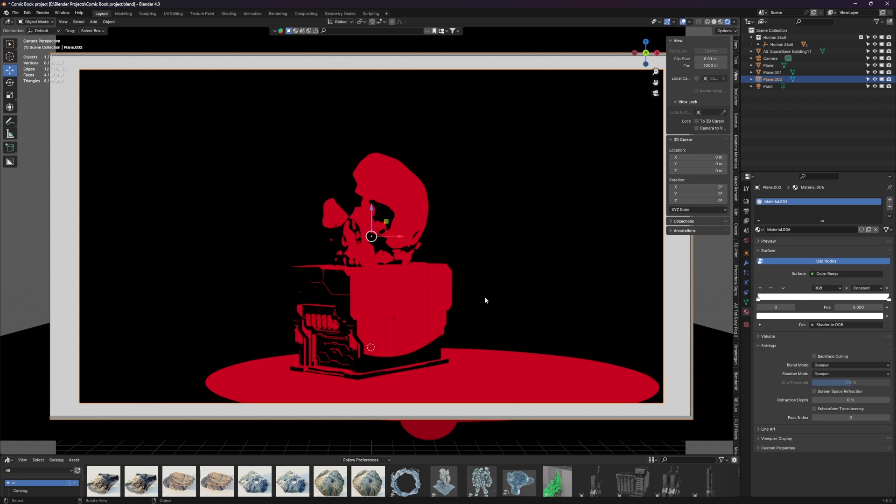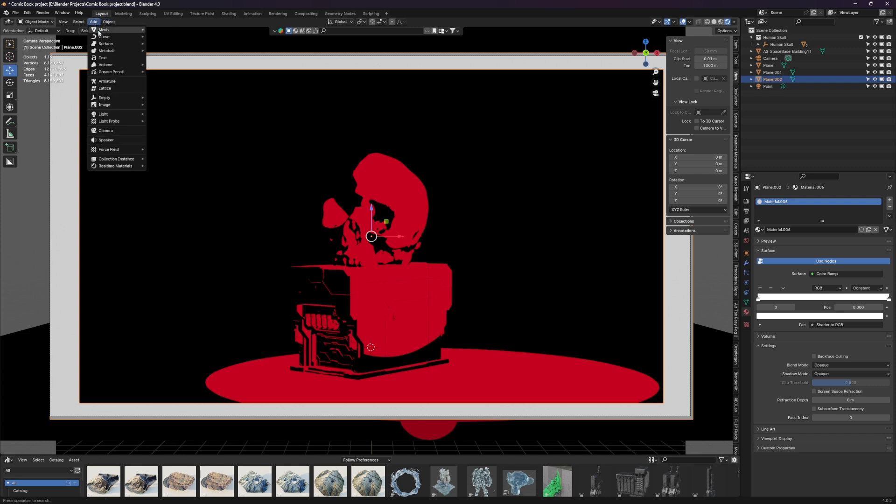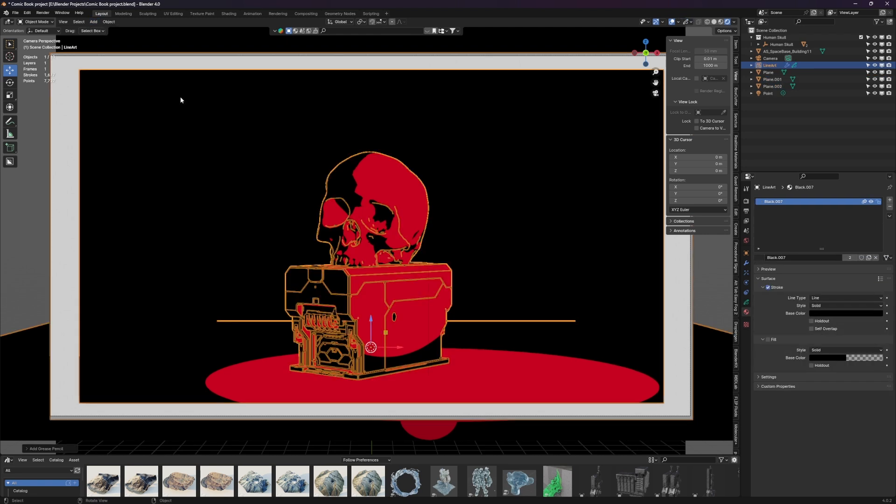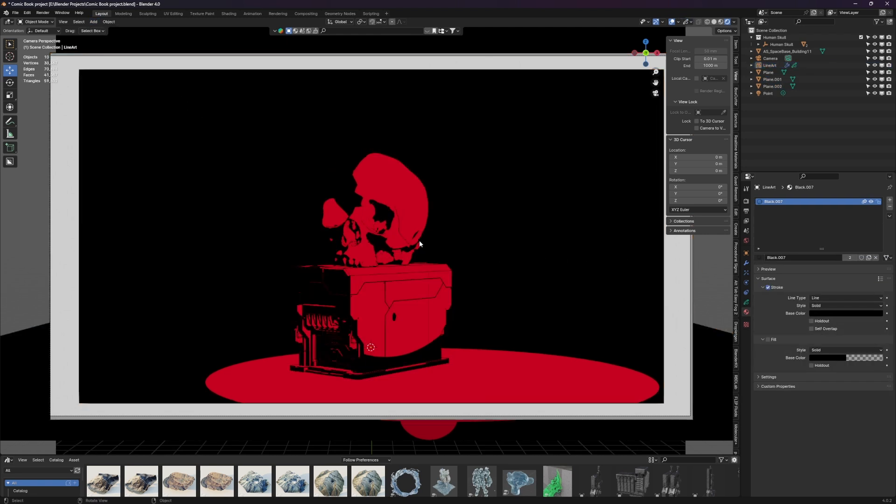Cool, so we're most of the way done. The other trick here is to kind of get that shading outline going, and the way that we do that is by adding a grease pencil object. And we actually want to select scene line art. And now just through that, you can see that it's added some lines here to kind of help give that comic book effect.